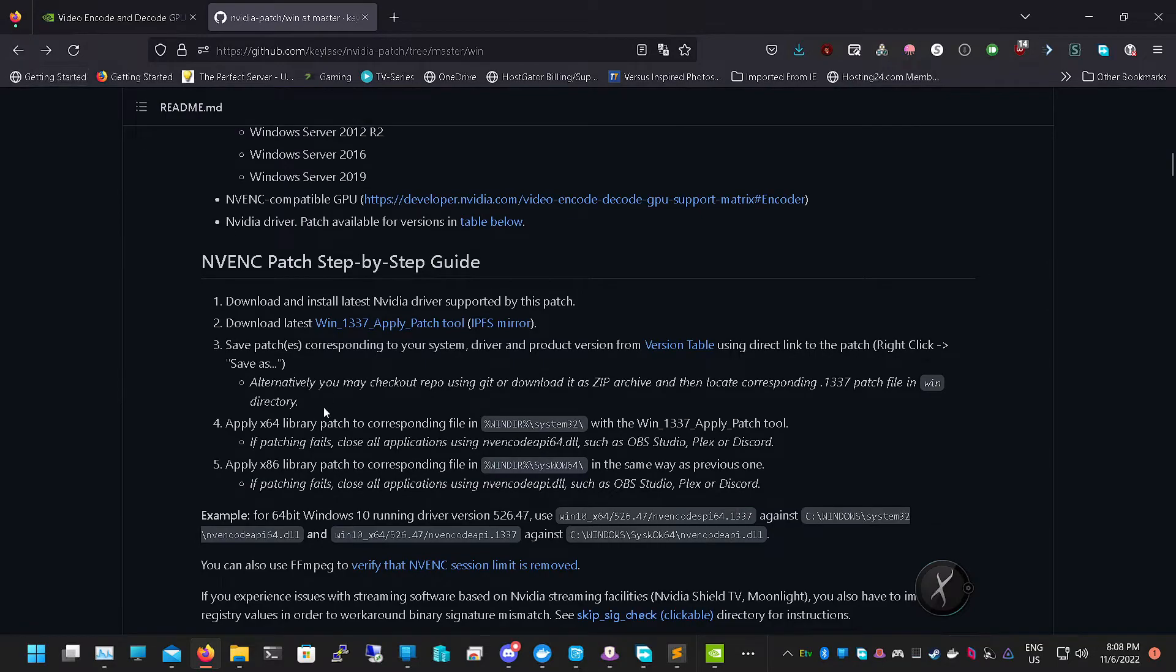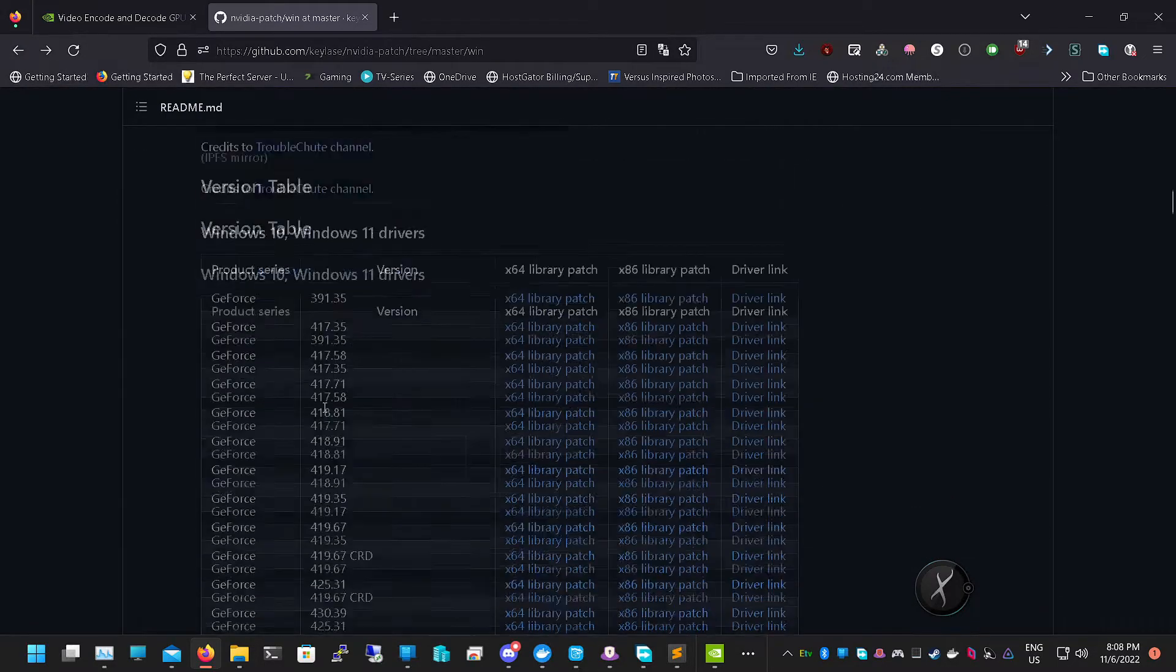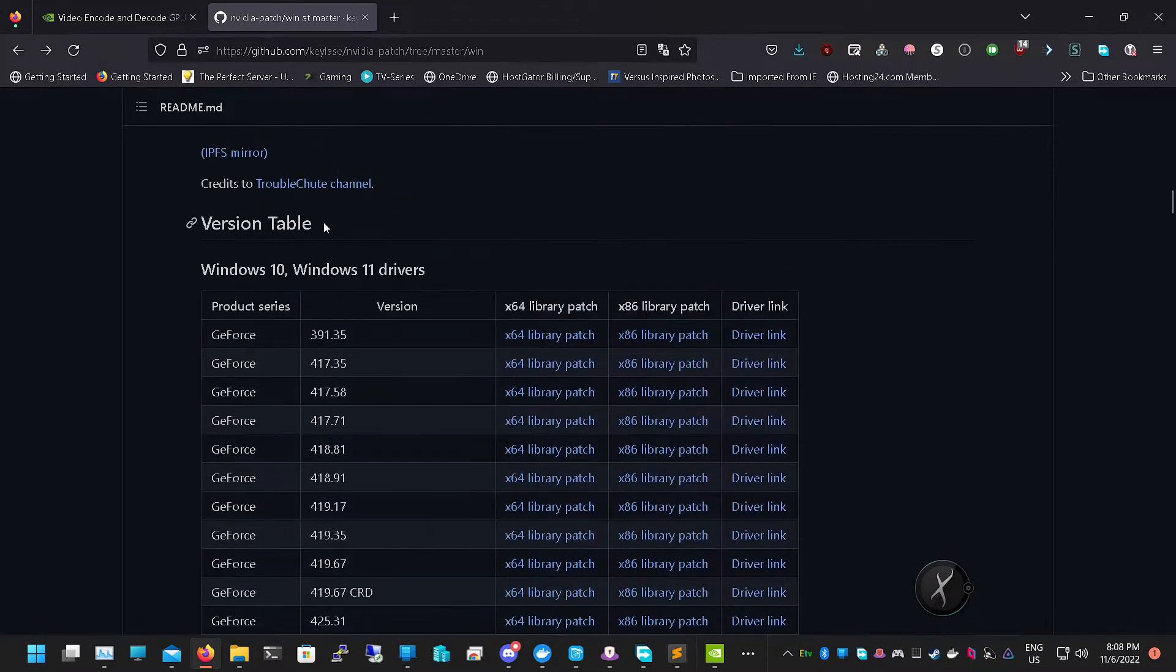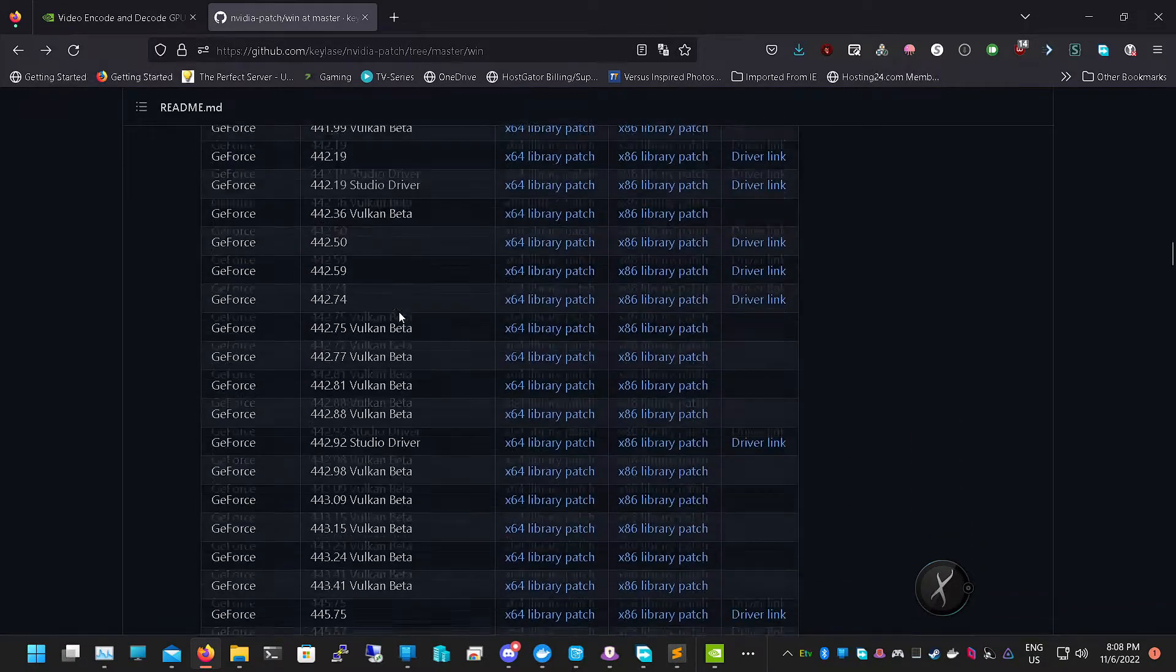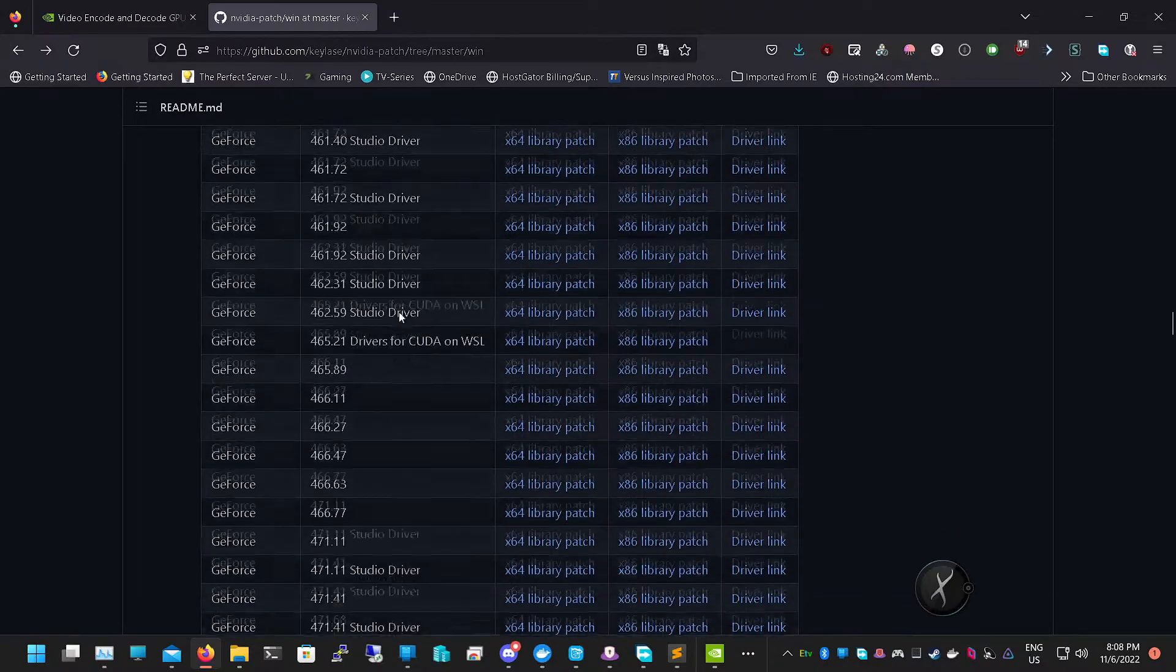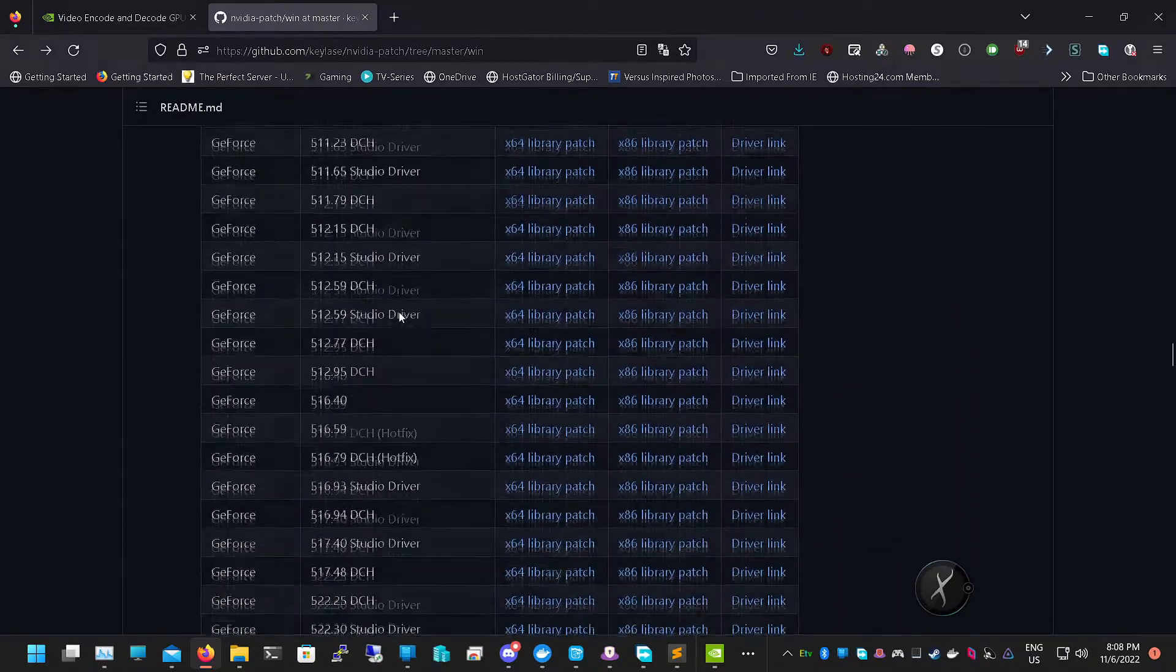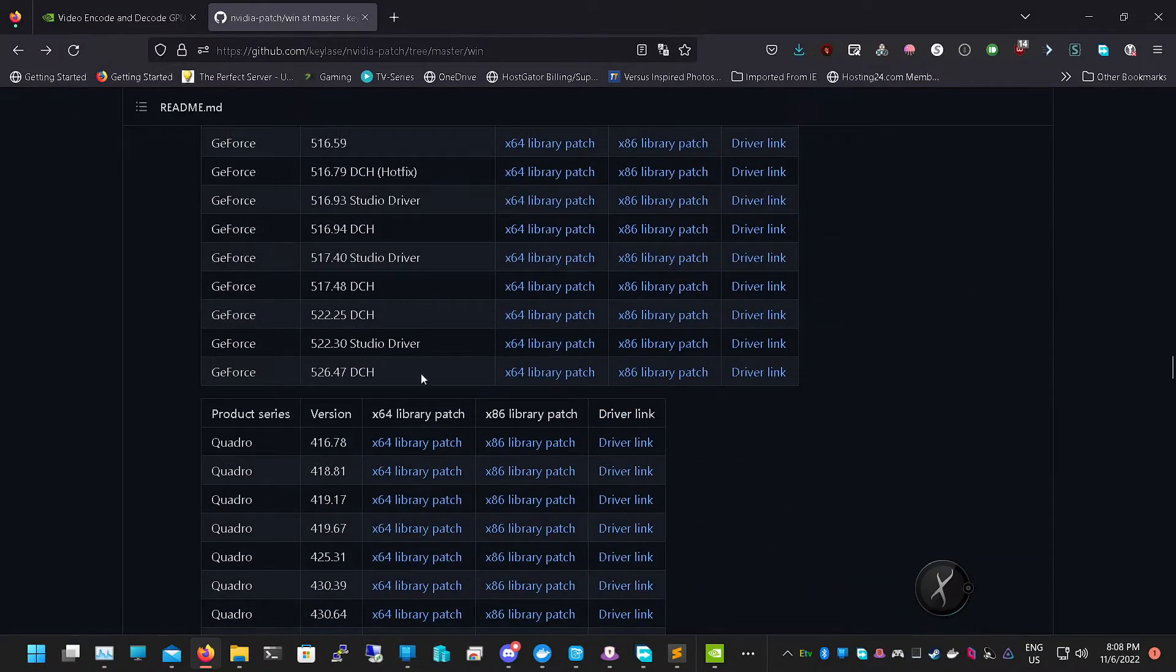Once we realize we have that, we can go back to this NVIDIA patch and we want to go all the way down to the section where it says NVIDIA Windows 10, Windows 11. We're going to find our patch version. I'm just going to go all the way to the bottom because I know mine's the latest.